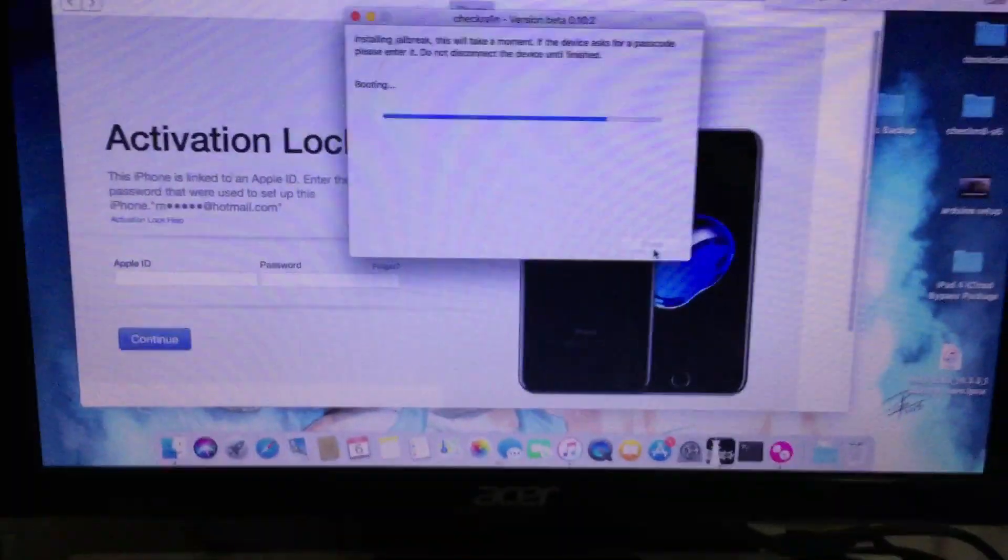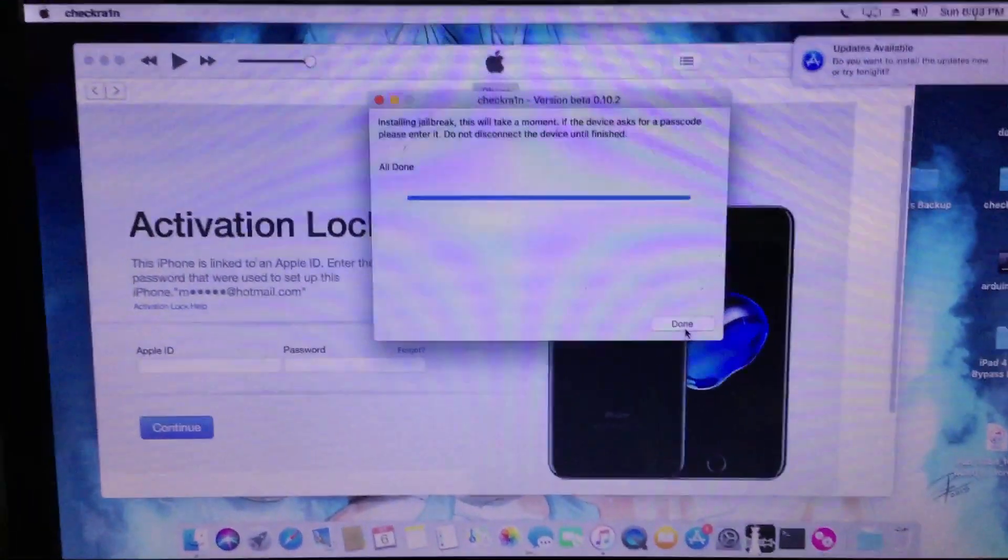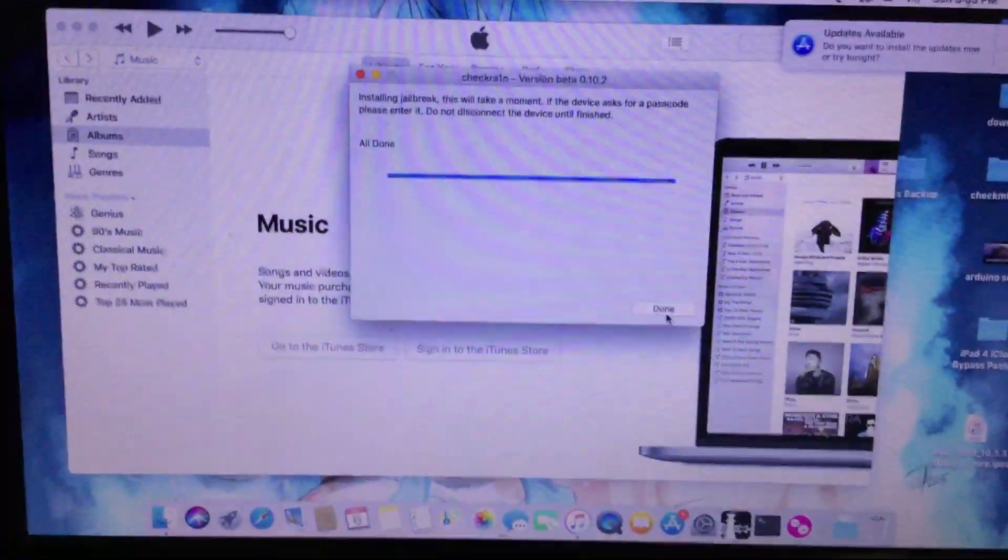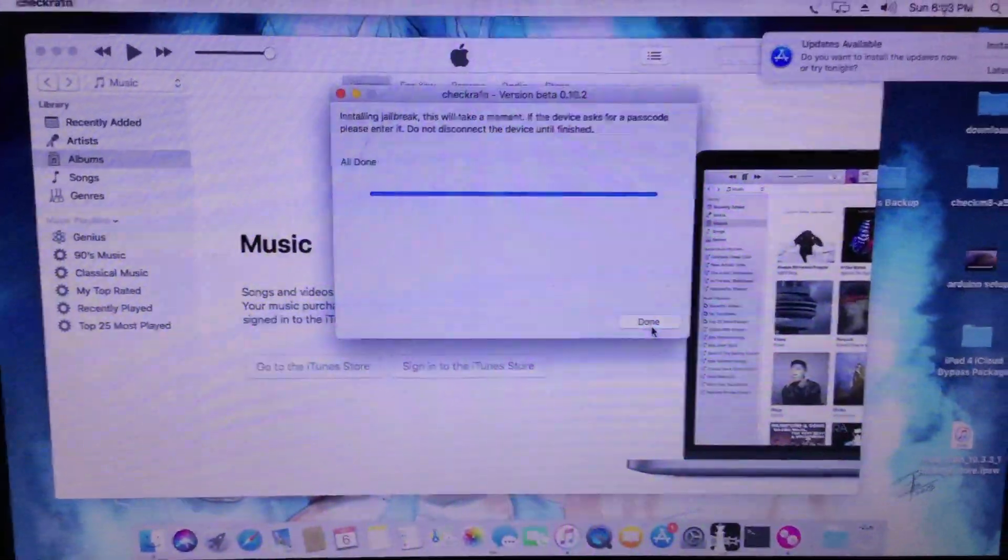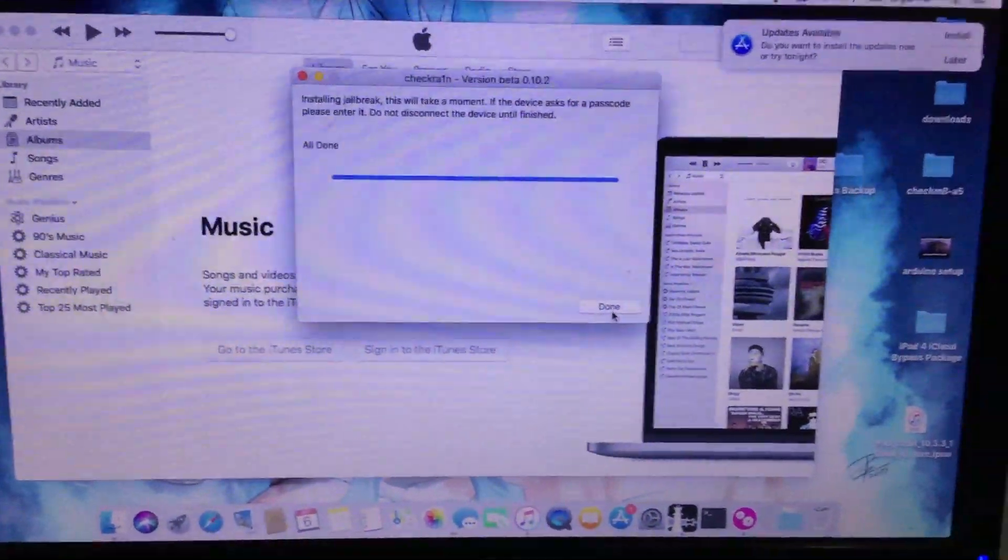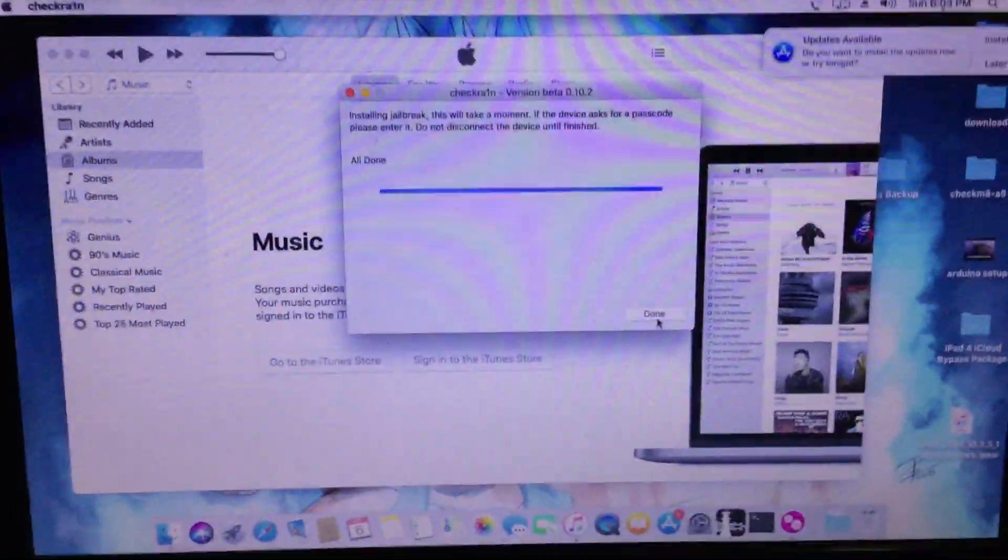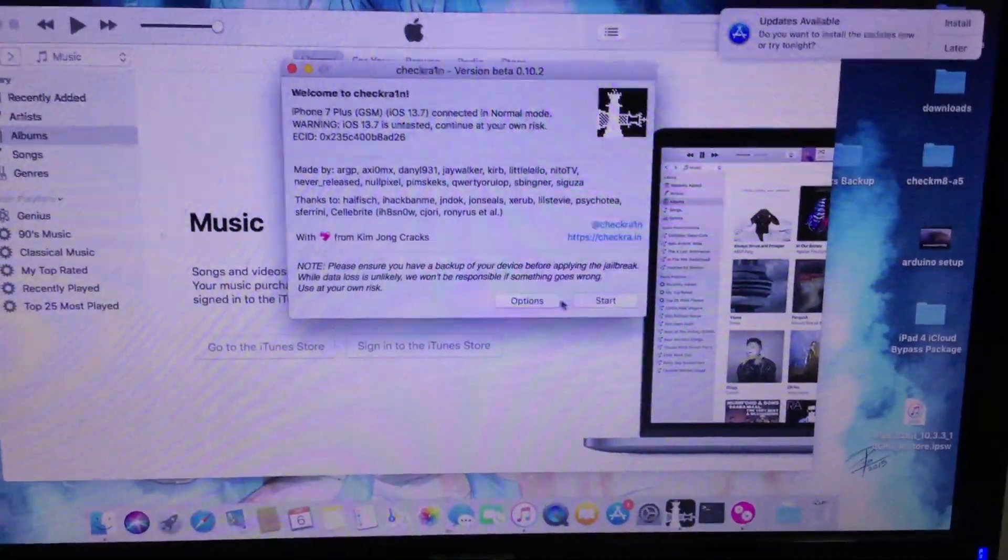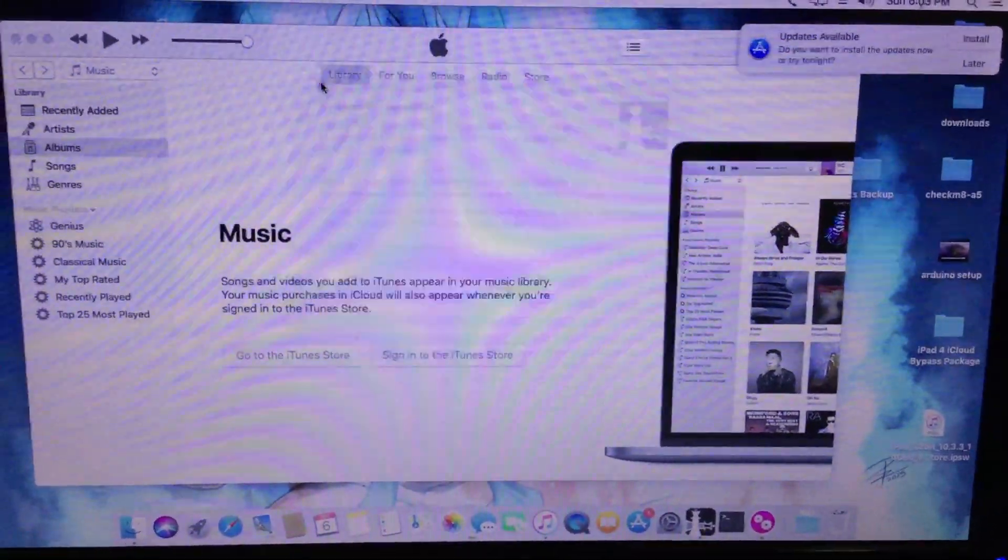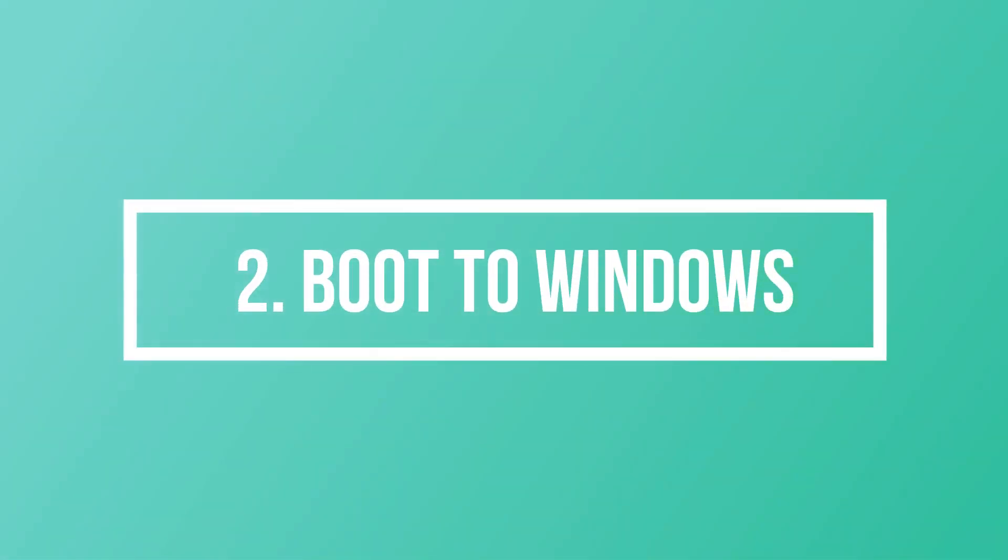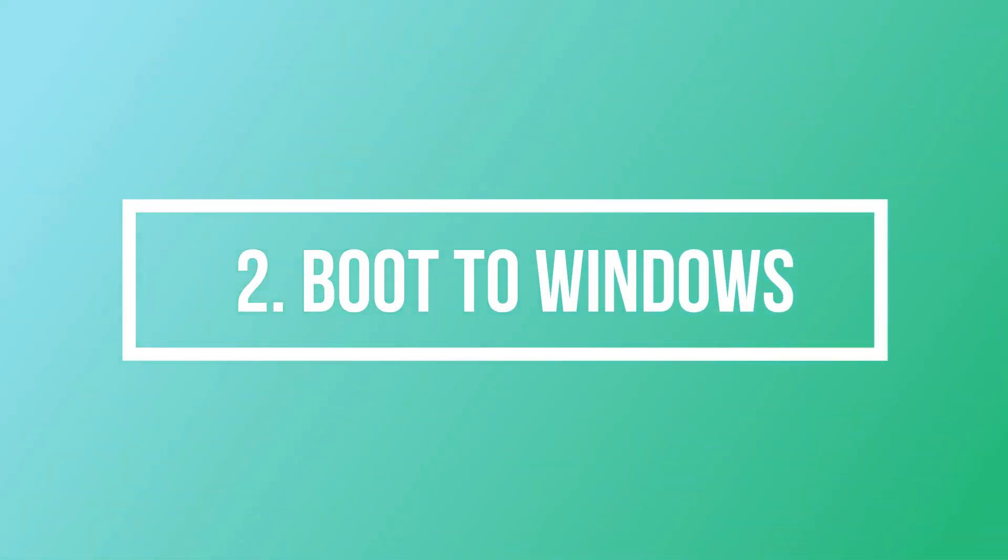Anyway guys, I am using a Hackintosh High Sierra. I prefer this than using a bootable drive. It is more stable and less errors. I will now boot on my Windows computer.